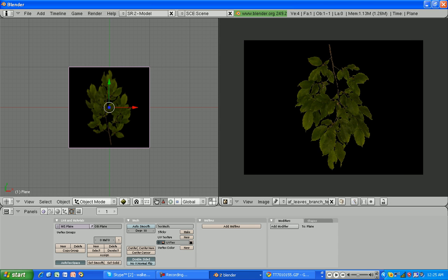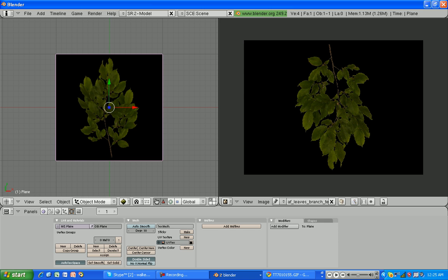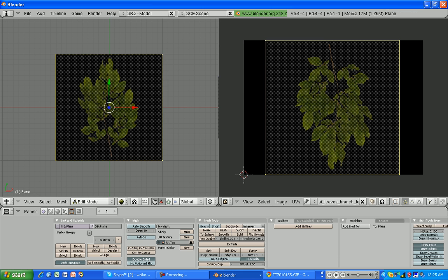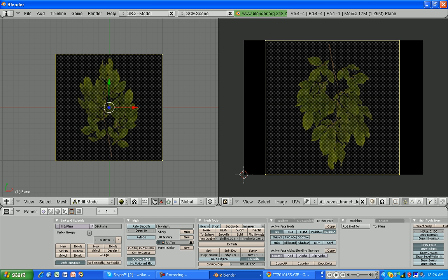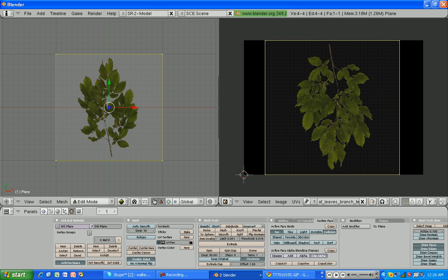Tab to go back to object mode. We're actually going to go back to edit mode, so hit tab again. And then go to this dotted square tab — it should say Editing. Or hit F9 to go there. And then click Texture Face. Make sure you're in edit mode or it won't say Texture Face. And then click Clip Alpha. And as you can see, we've already made it an alpha texture.